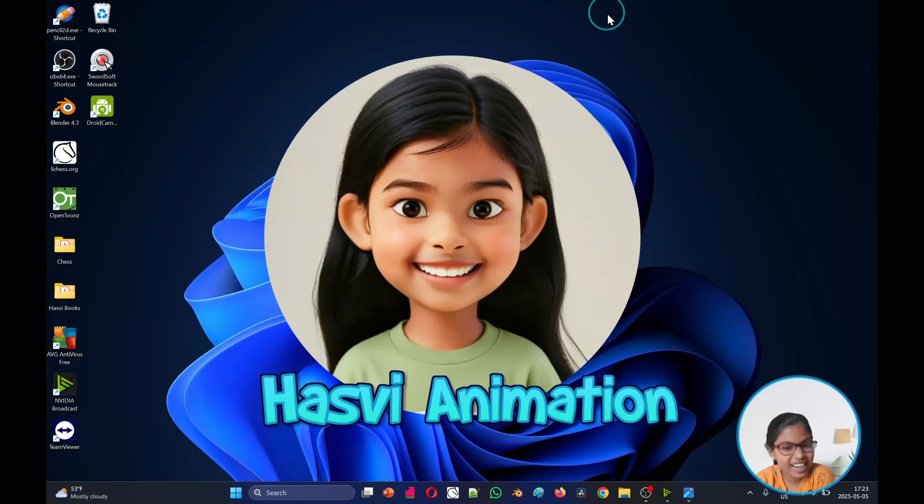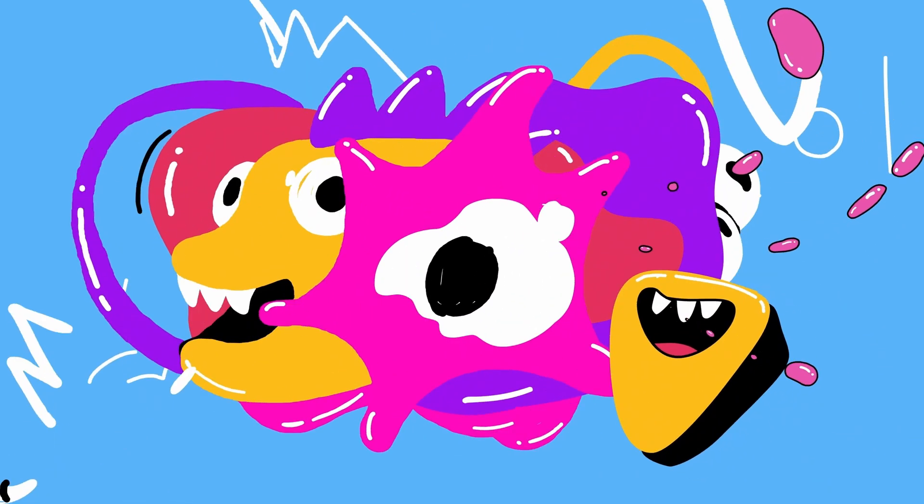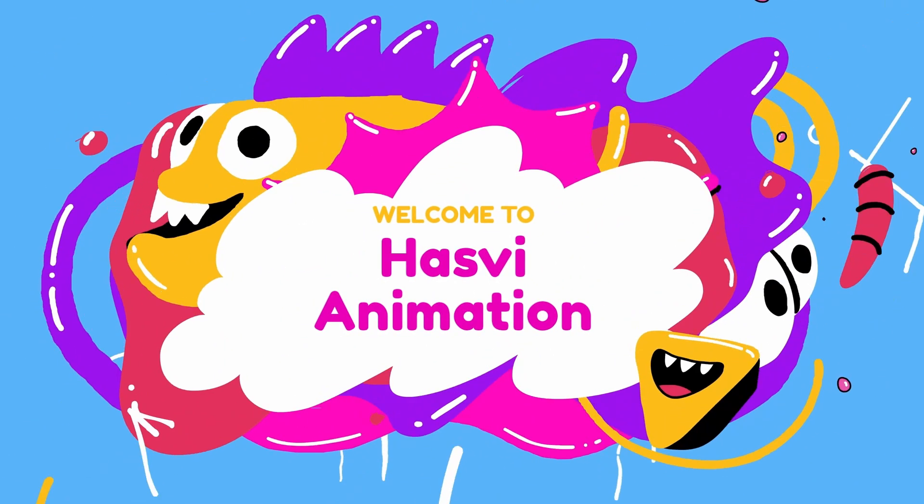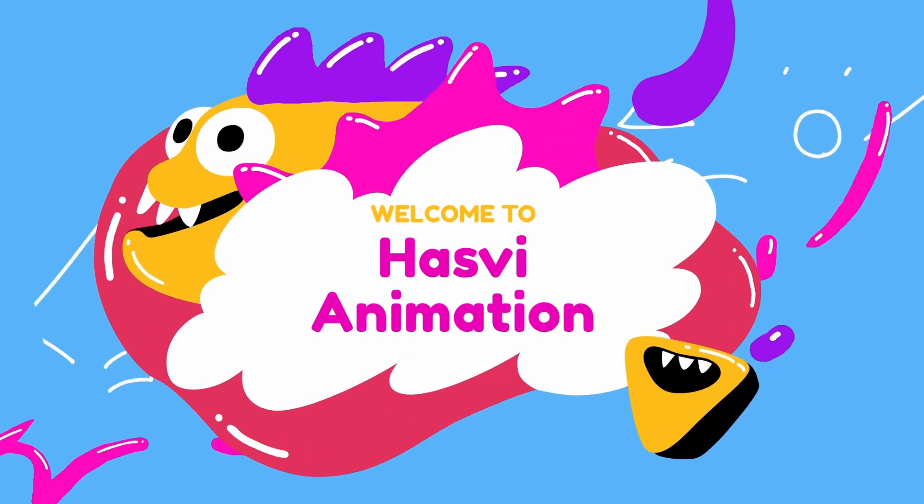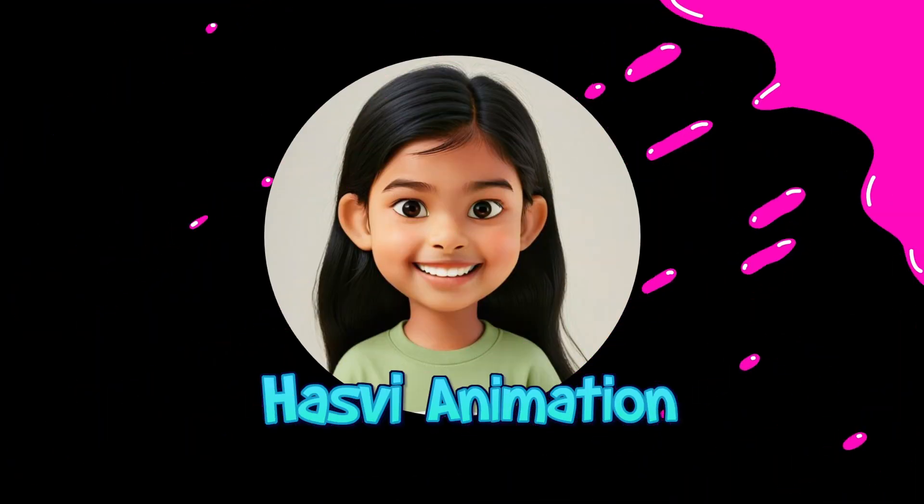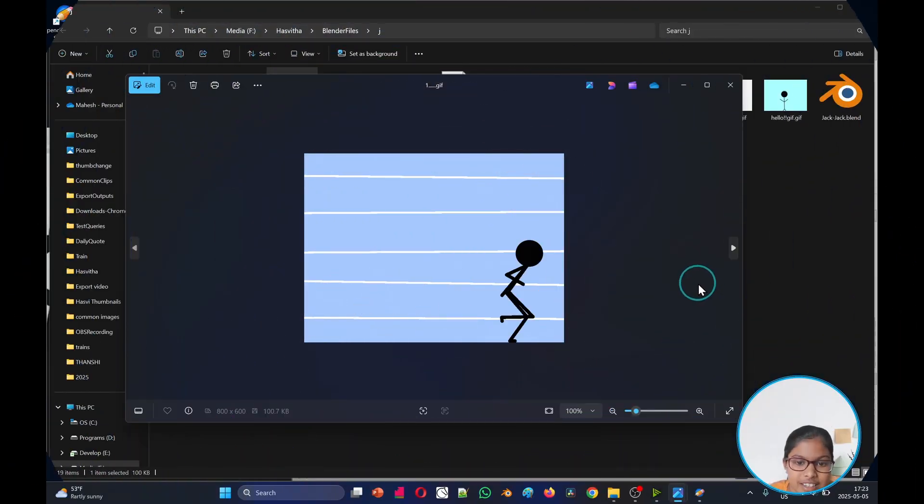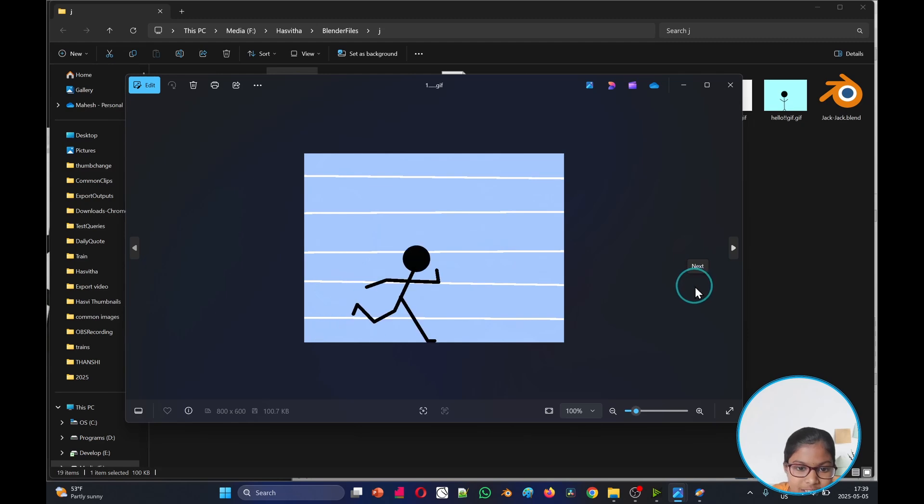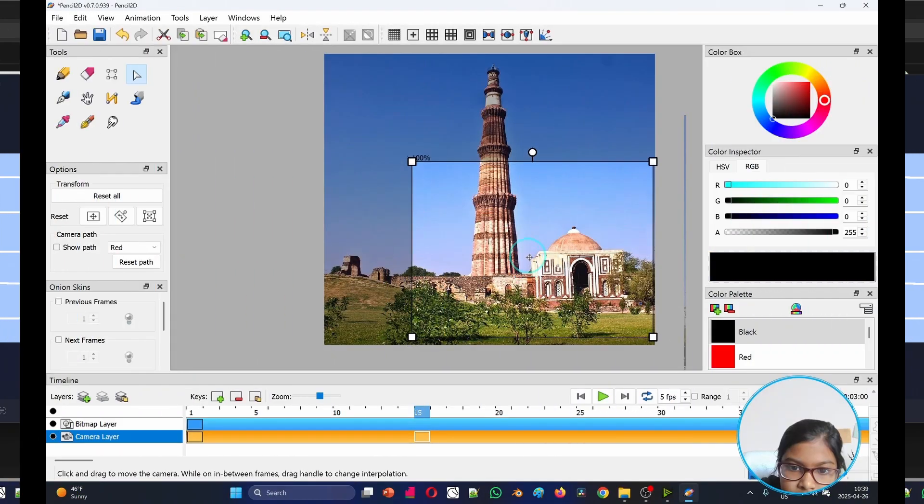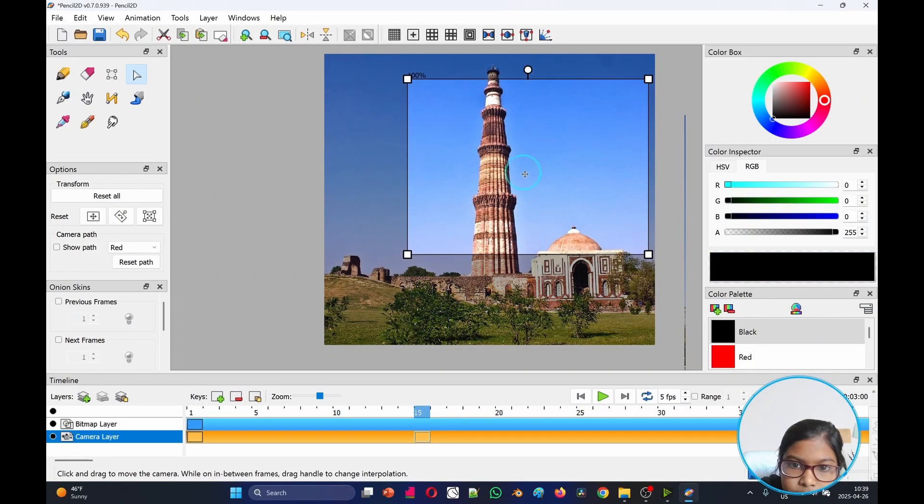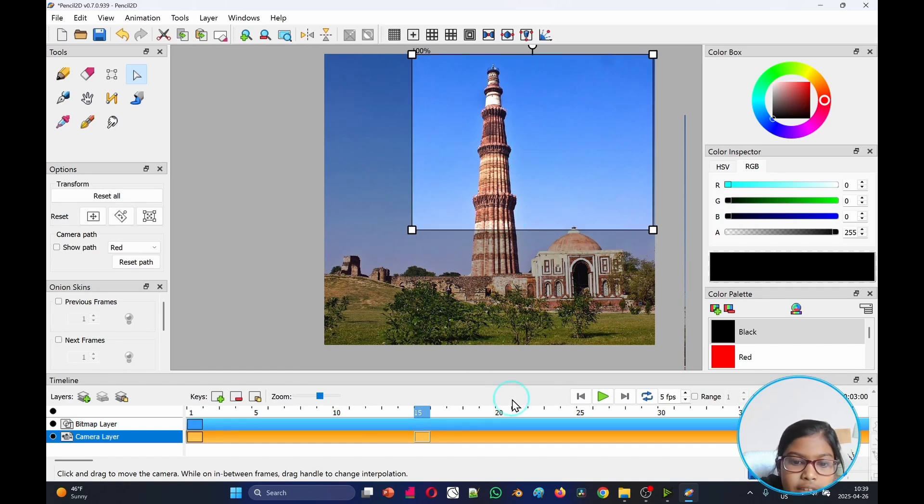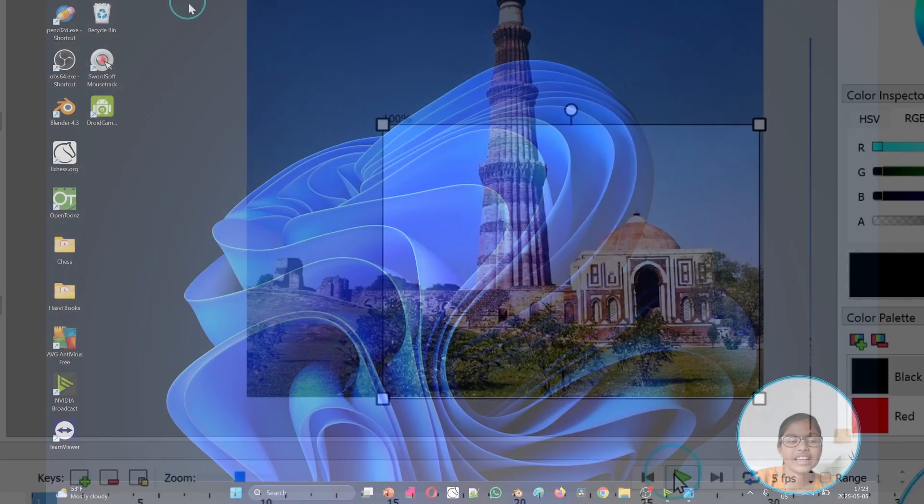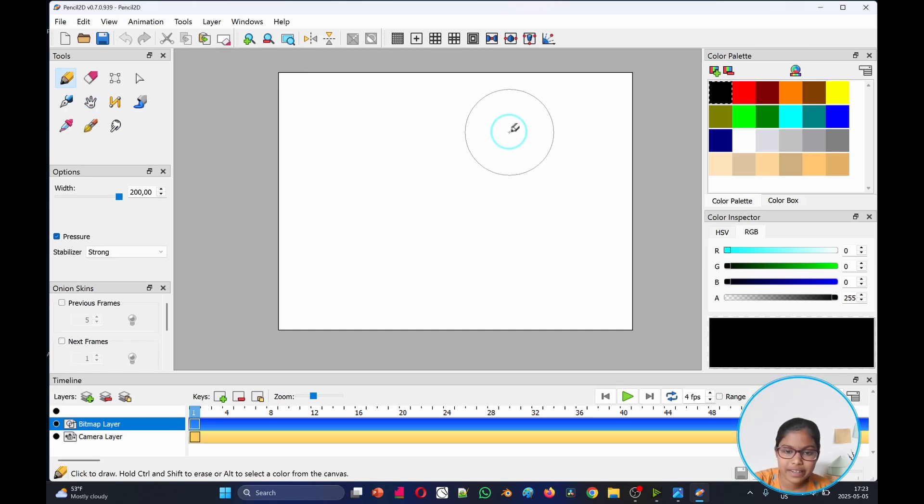Hi friends and welcome back to my channel Hushby Animation. Today we're looking at Pencil 2D. I showed you how the tools and the app works in the last video, so make sure to check that one. Let's go and open Pencil 2D.